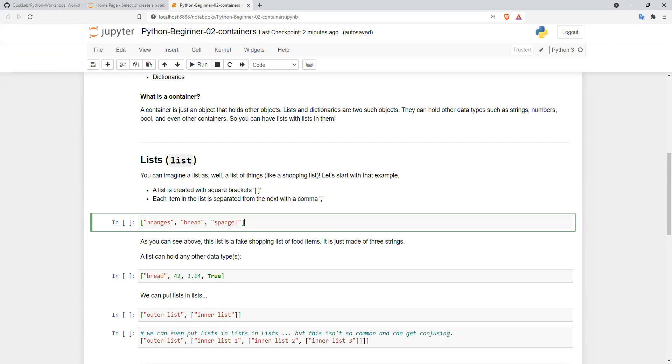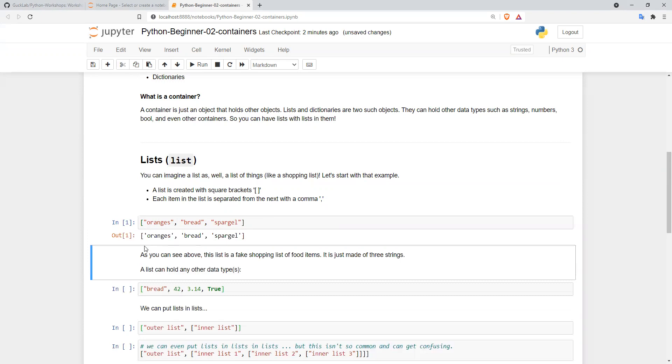We have a string called oranges, a string bread, and a string spiegel. Each of these objects in the list is separated by a comma. If we run this, we can see it outputs exactly what we put in, and we've created a list.